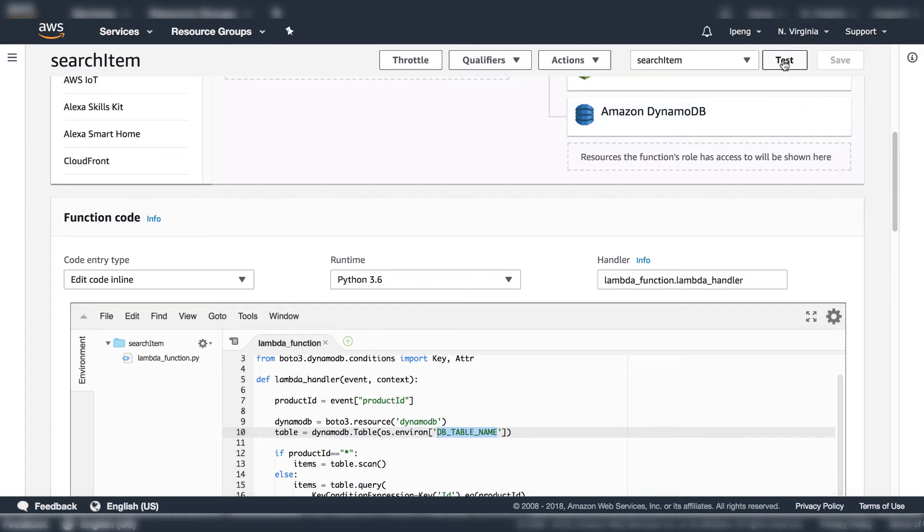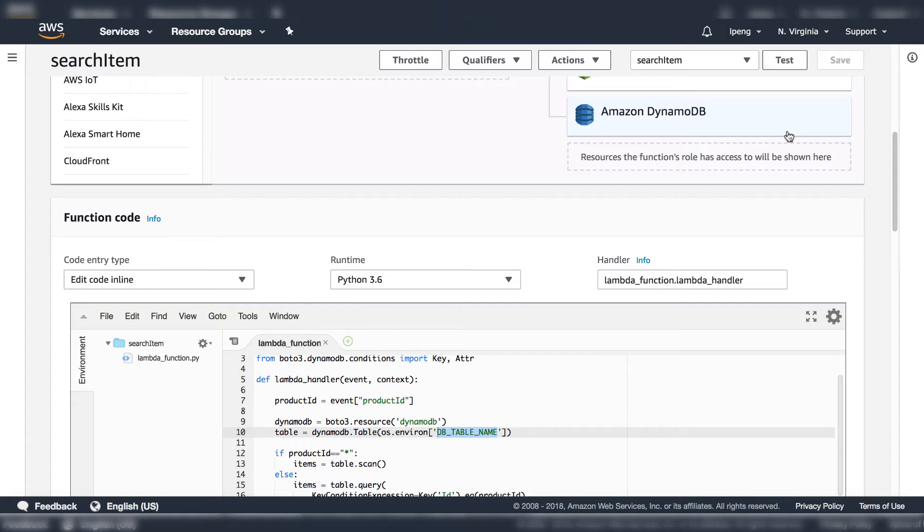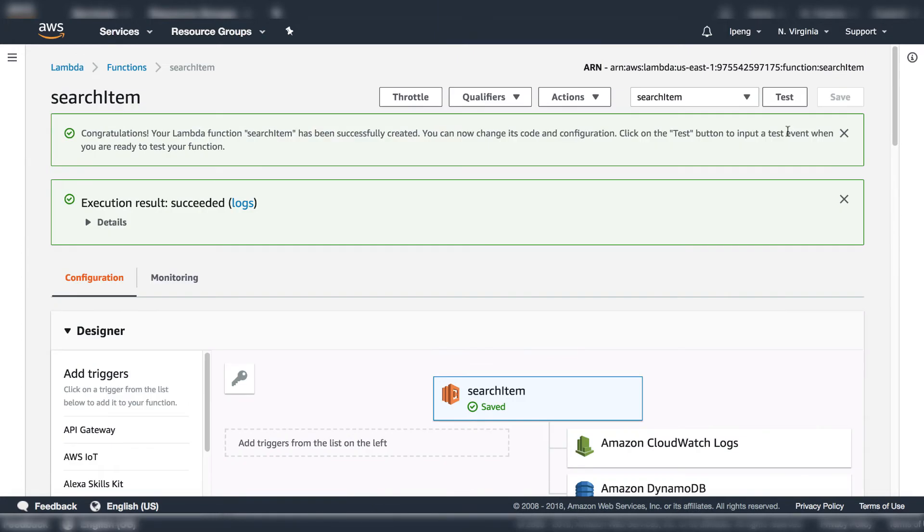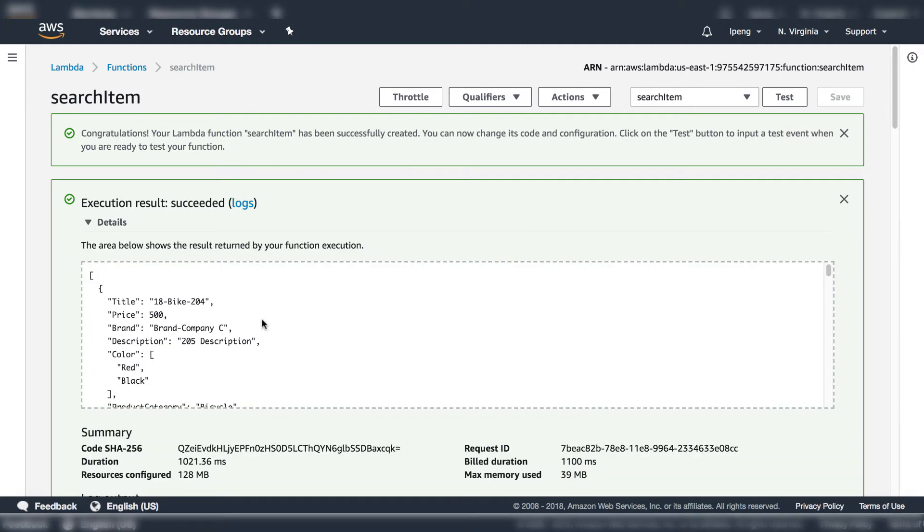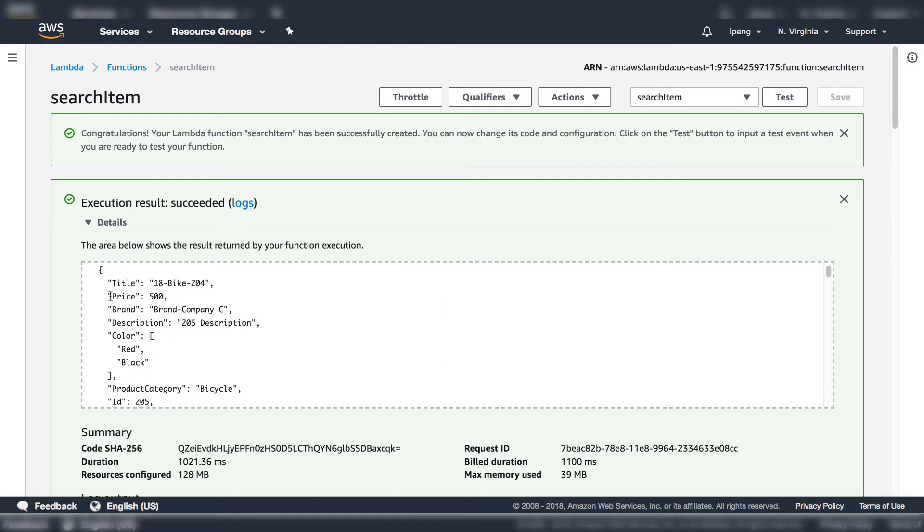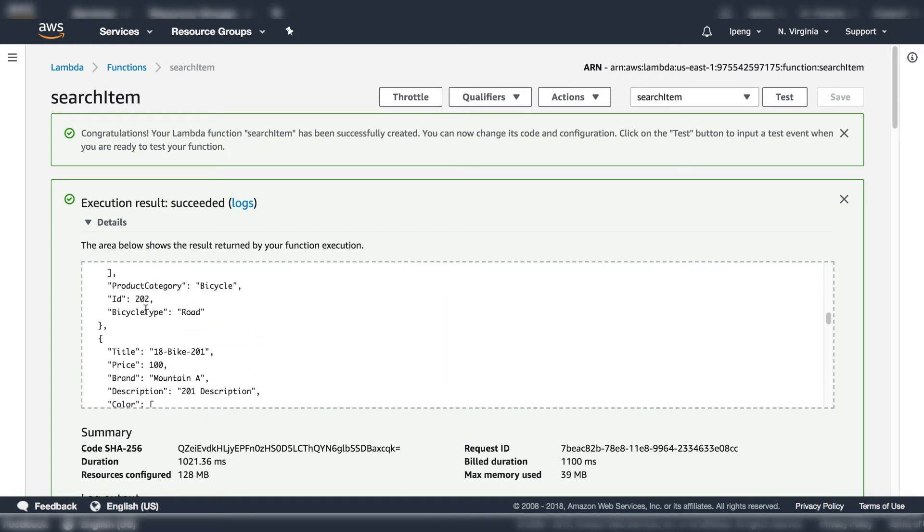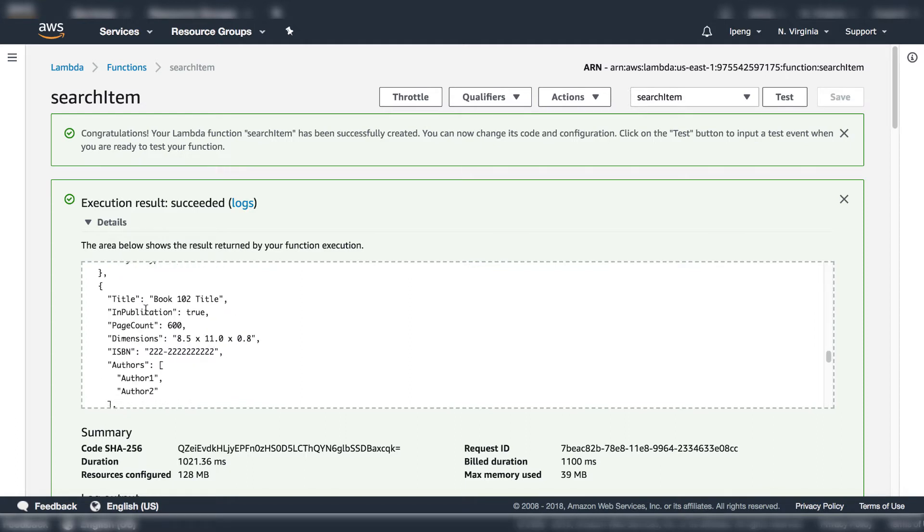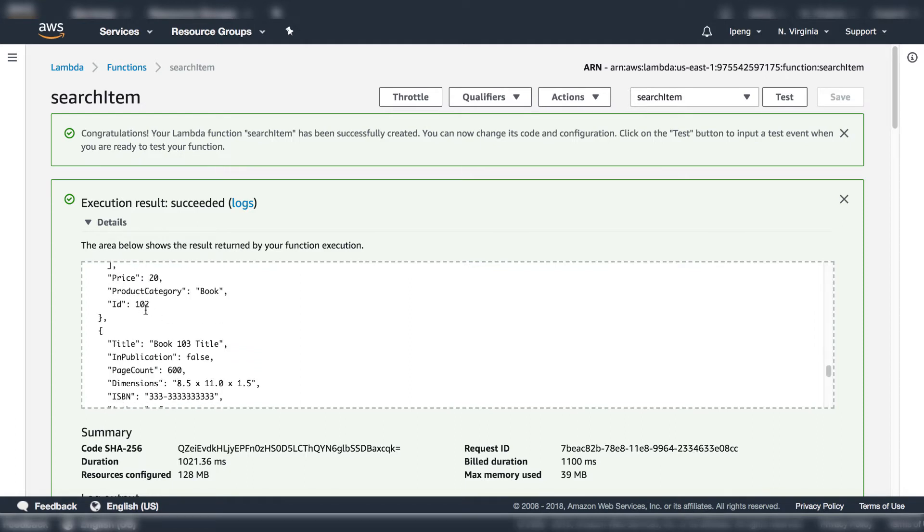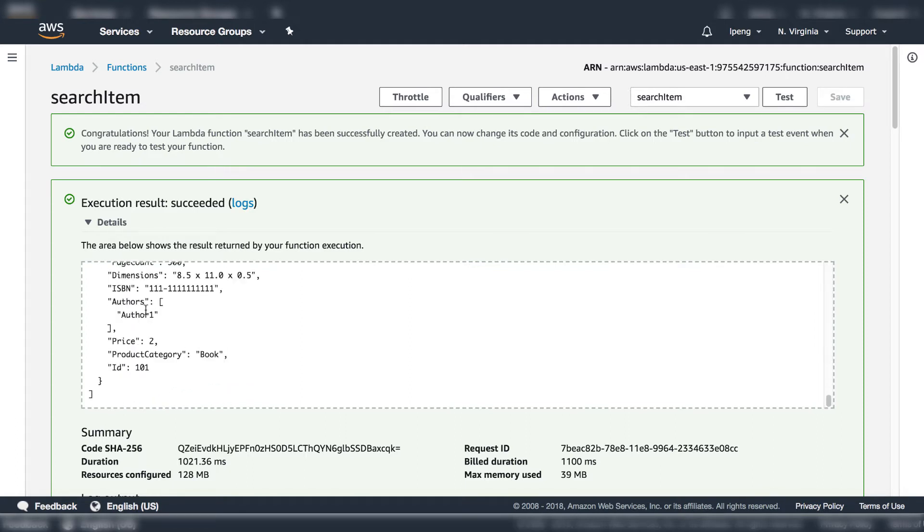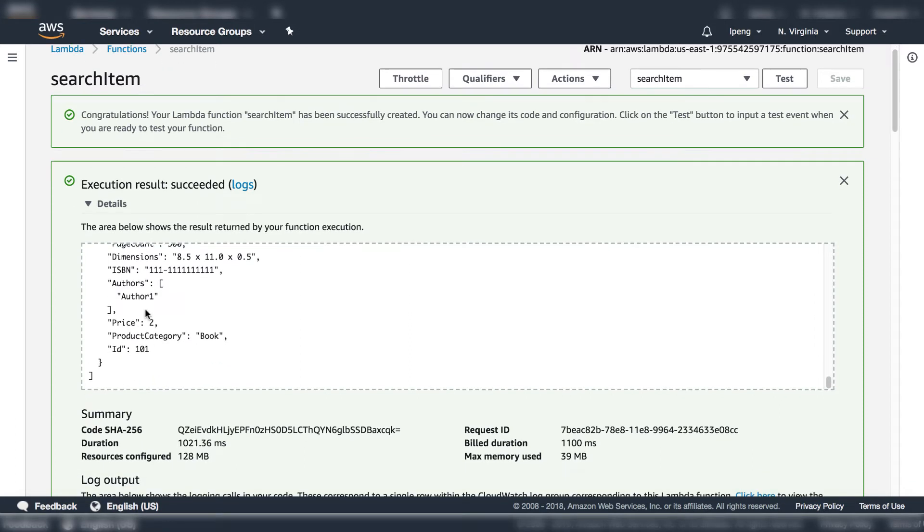Now click the test button. Let's take a look at the test result. Click the detail. You can see it has returned all the items from product catalog table. The execution on search item function is succeeded. We finished our first Lambda function.